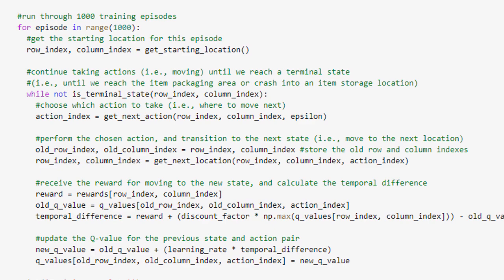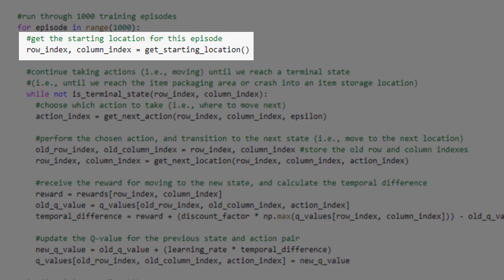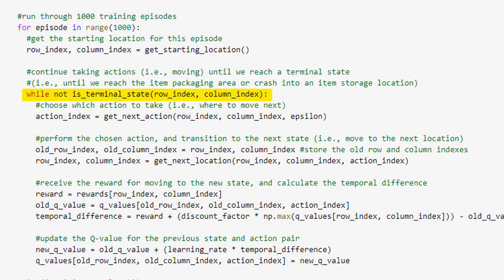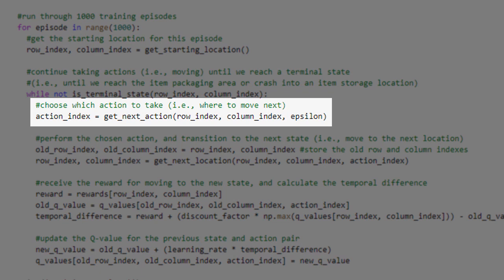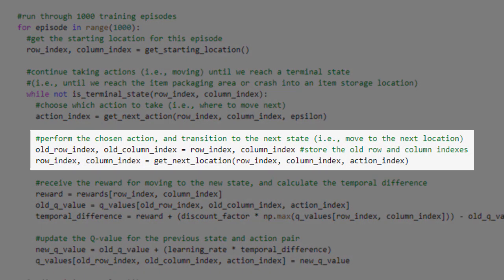Our AI agent will learn by running through 1,000 training episodes, and we're using a for loop for that purpose. The first thing that we'll do at the beginning of each training episode is to call the getStartingLocation function in order to get the location of the white square where the AI agent should begin the episode. We then set up a while loop which will continue running until the AI agent moves into one of the terminal locations. Each iteration of the while loop represents one step in the warehouse, so the first thing that we do at the beginning of each iteration is call the getNextAction function to determine in which direction the AI agent should move next.